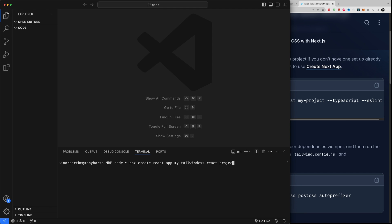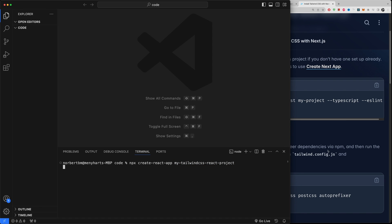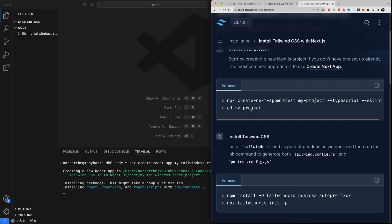But you can also type in my tailwind-css-react-install or project. You know what, I'm going to do it this way. Now if you don't want to create a new folder, already created this folder, you want to install it within this folder, then just ignore this and type in a dot.